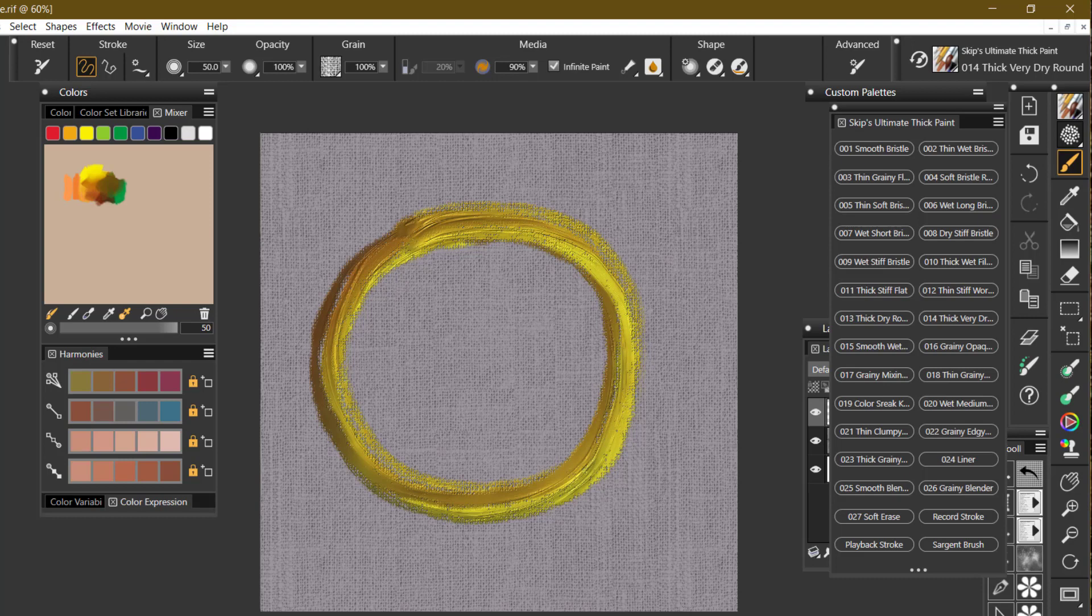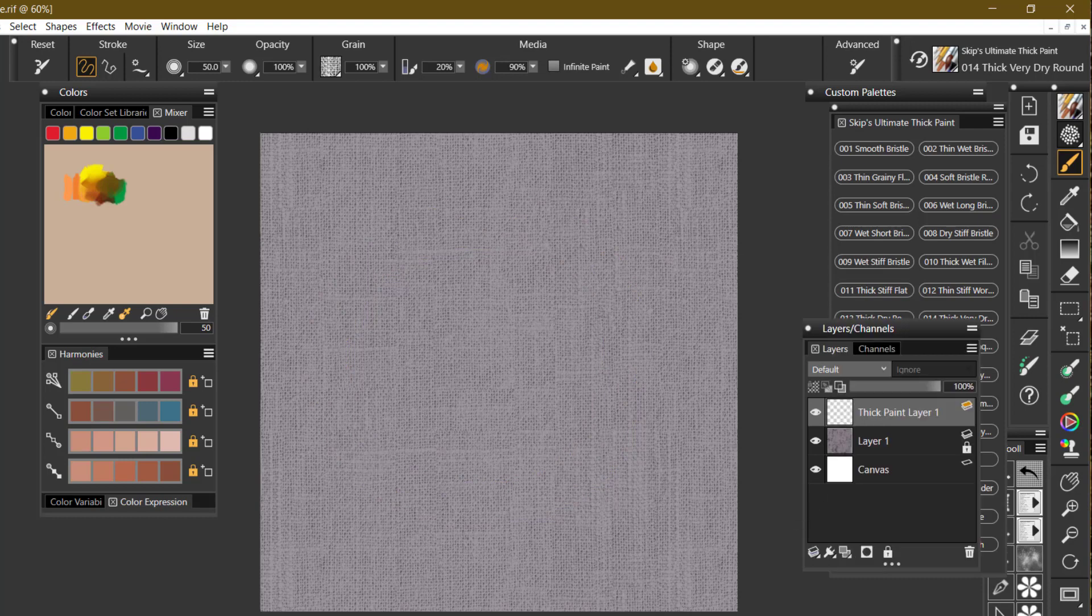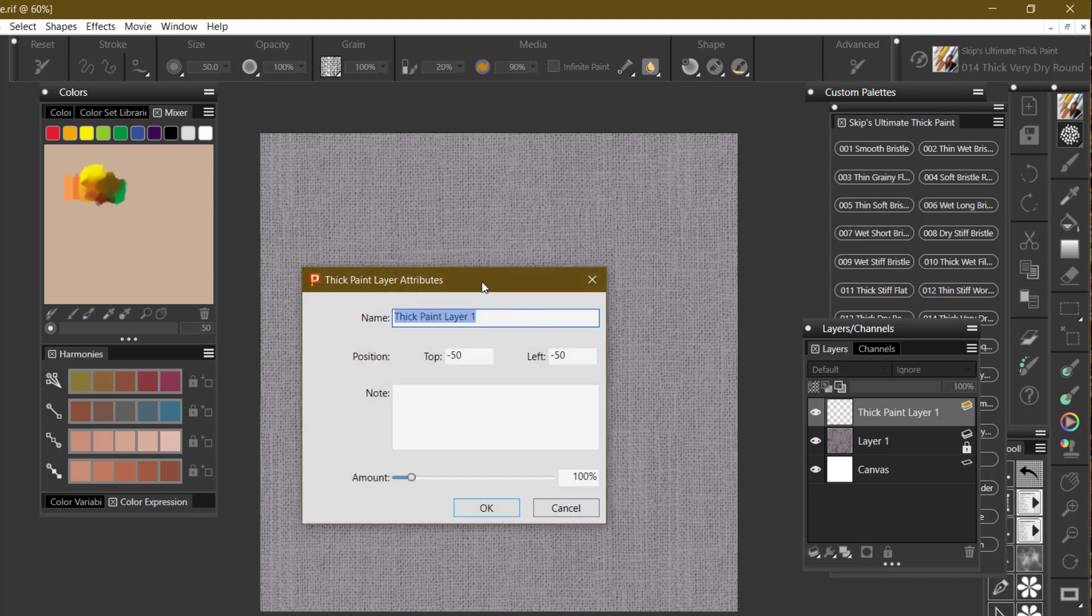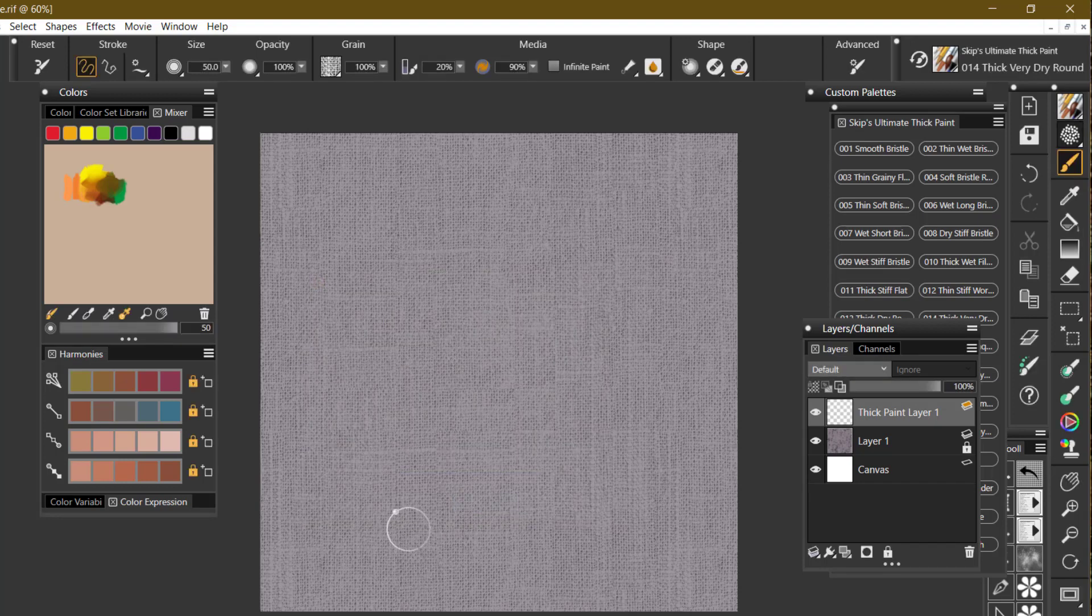Okay, take off infinite paint. And what else do I need to tell you? Oh, if you go to your layers panel and you double-click the layer, that will bring up the thick paint layers attributes. And you have a slider here that says 100%. If you take that slider and bring it all the way up to 1,000 and say okay...